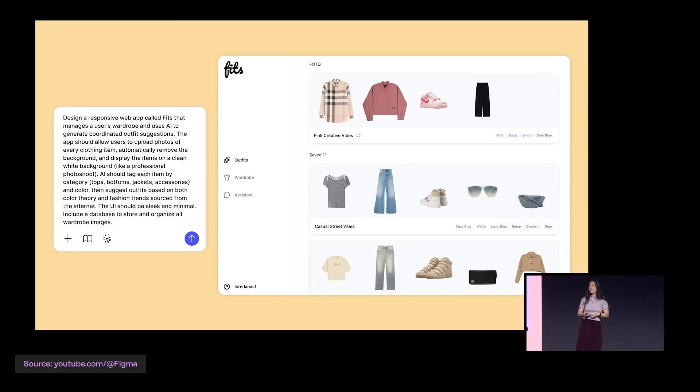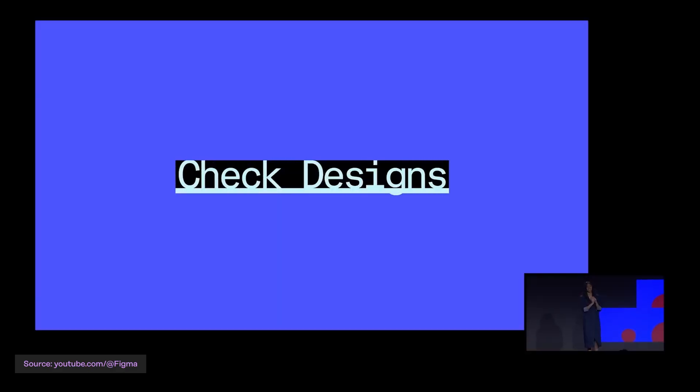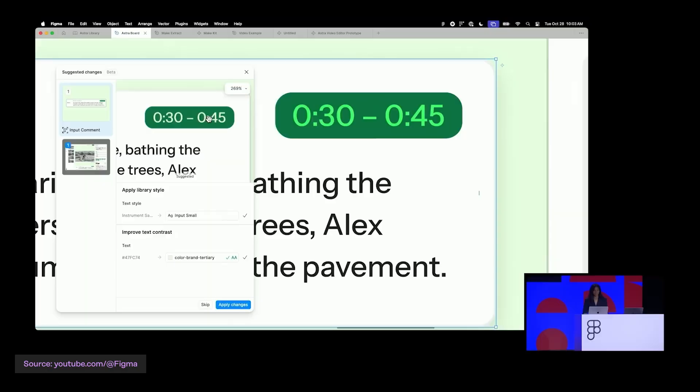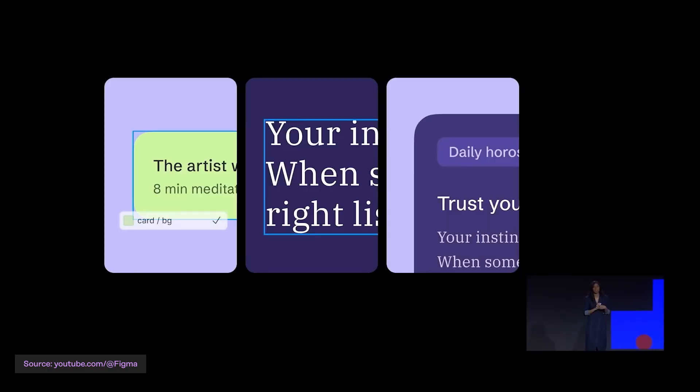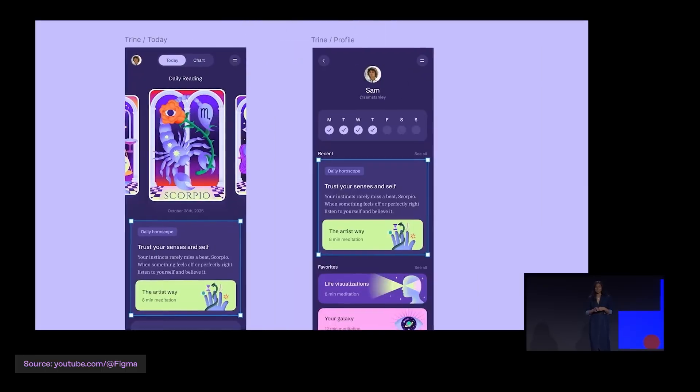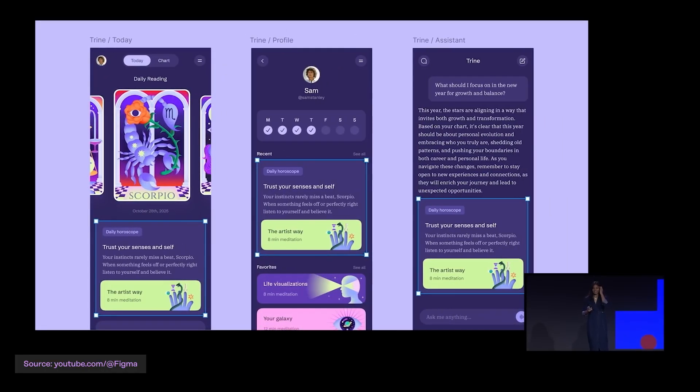Figma also announced an awesome new feature called Check Designs. It looks through your file for hard-coded values and suggests variables from your design system instead. It's Figma's polite way of saying: 'I don't know where you were raised, but around here we use design systems.' It'll help keep your colors, spacing, and typography consistent — like a design systems lawyer arguing on your behalf.